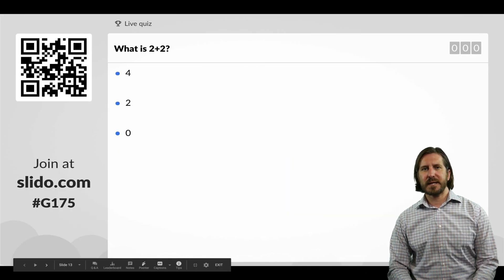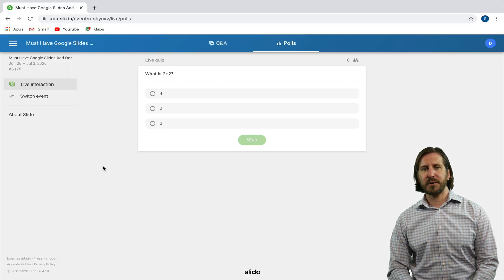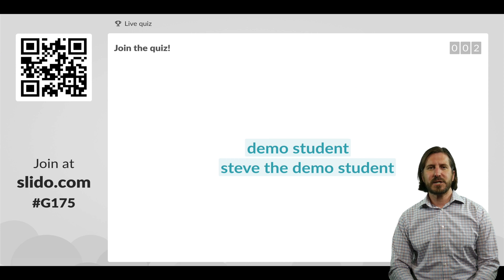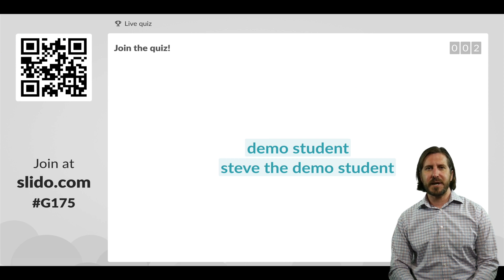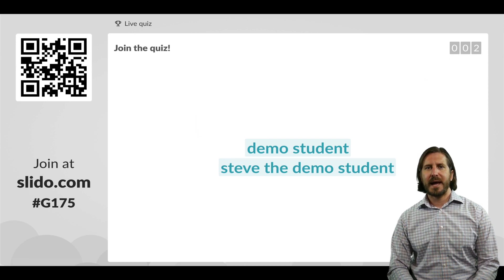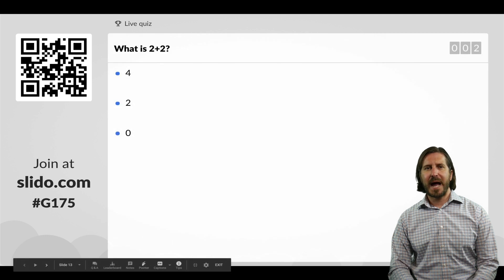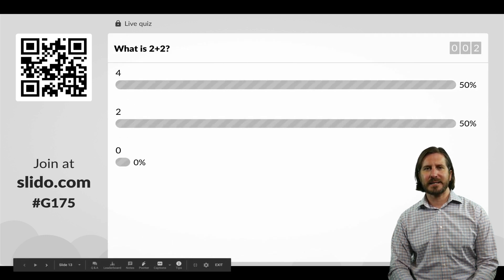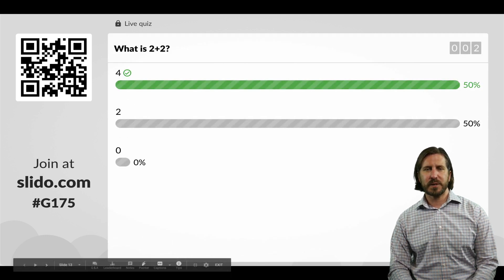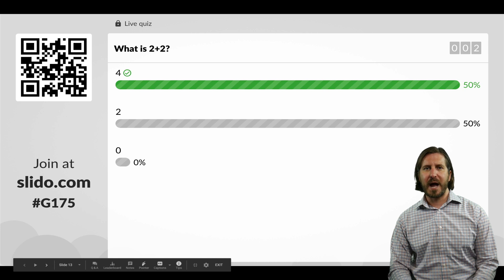students would enter Slido by entering the class code, then they would answer the quiz question that you asked. On the teacher end, you can see the number of students that responded as well as who responded, and then you can show how many people in the class selected which answer as well as which answer was correct.